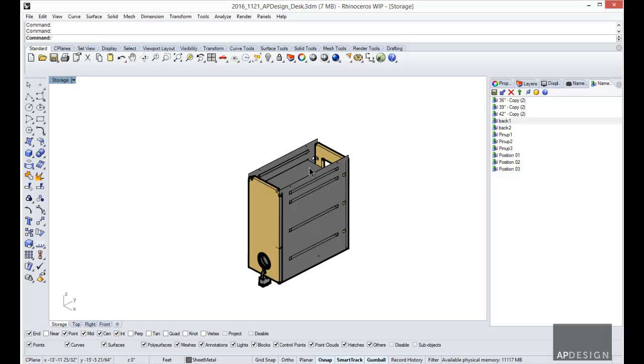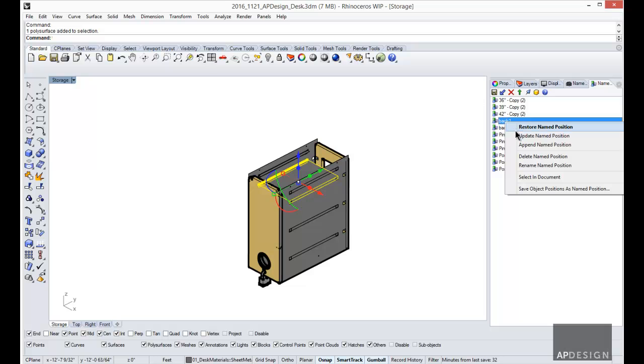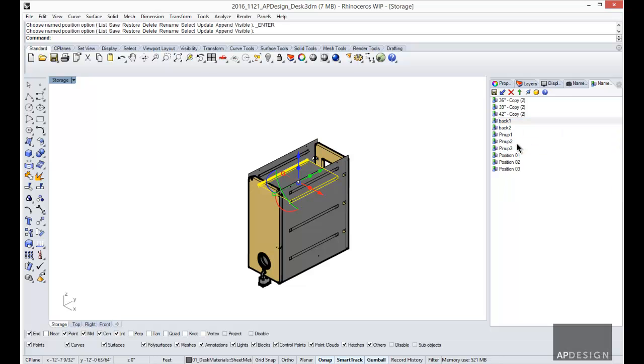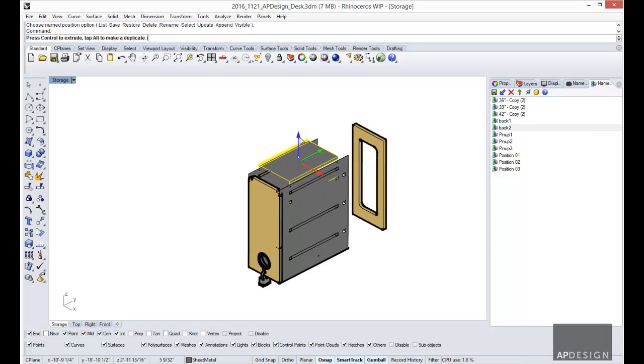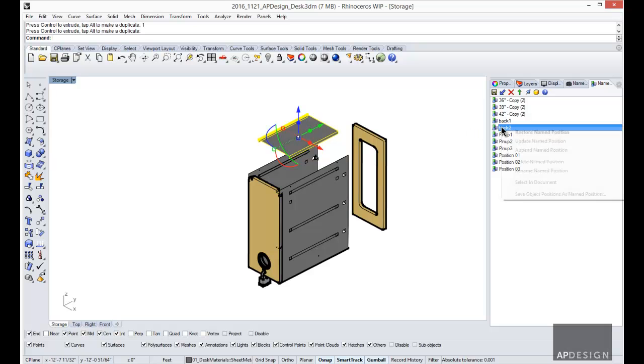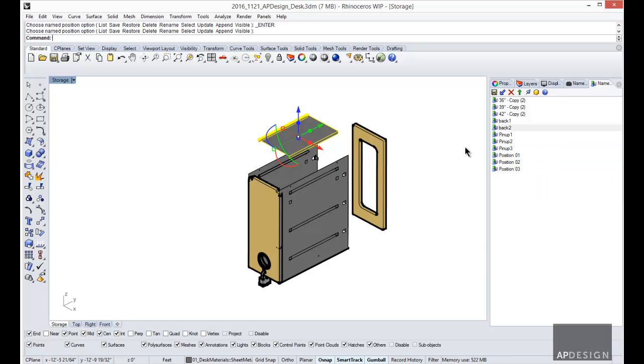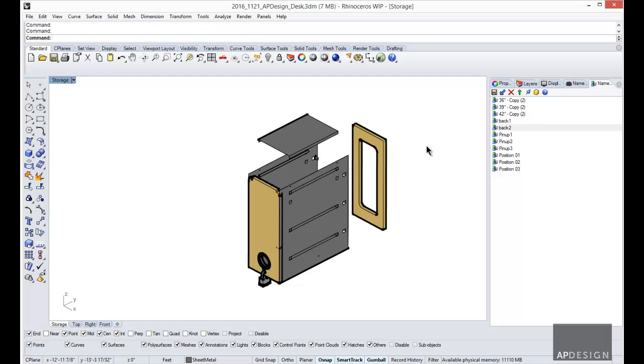Alright, so then I want to add another object to this. So maybe I want to show this shelf moving up. I'm going to select it and I'm going to right click and go append named. And then I'm going to go to - this set, it's remembered. So now that one is saved. Pretty cool.